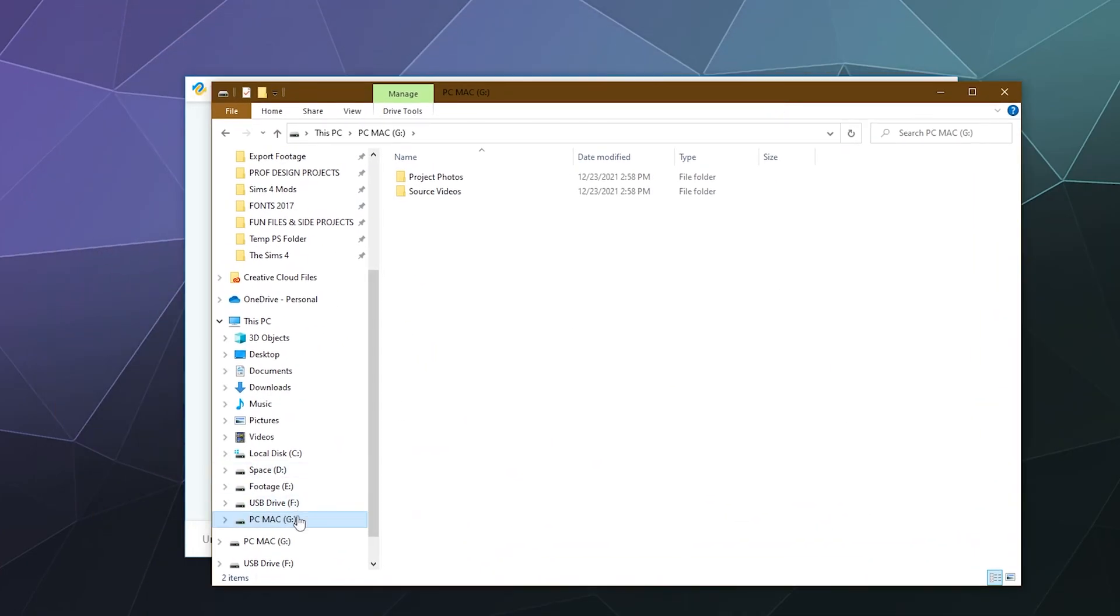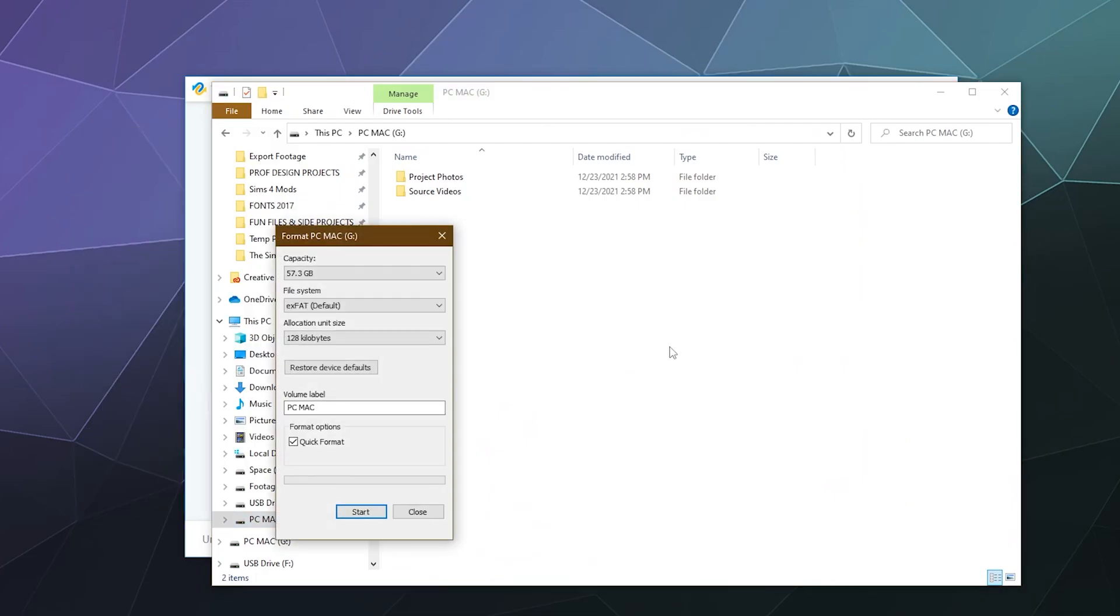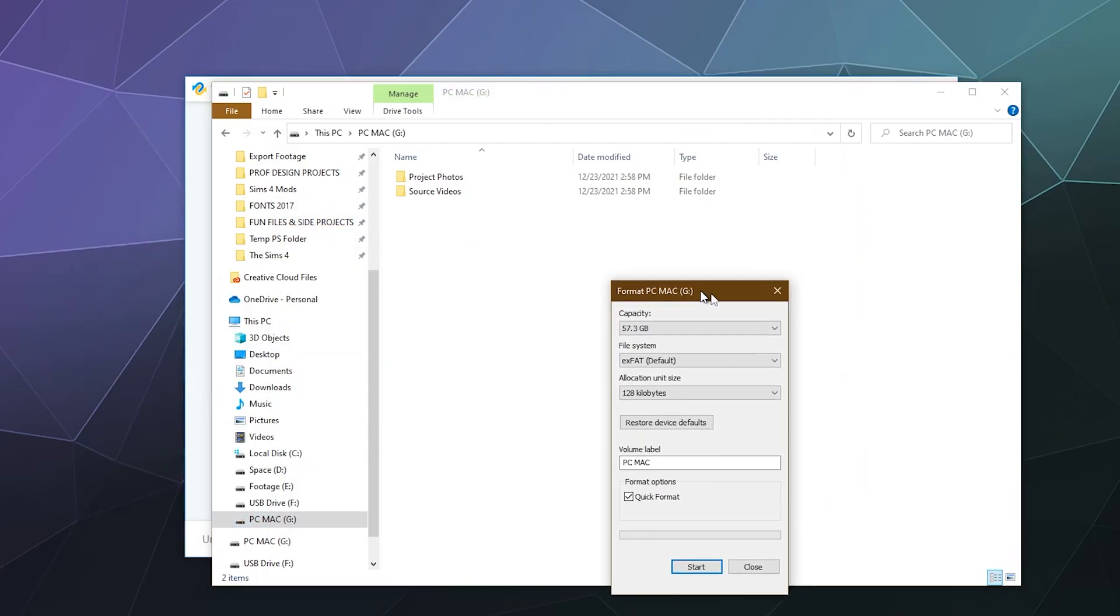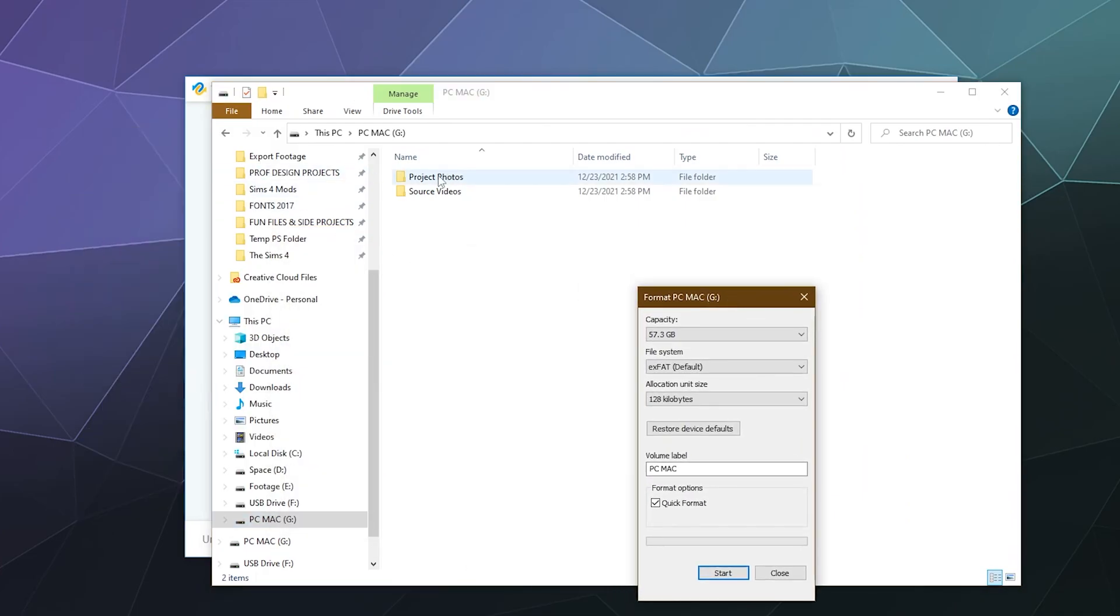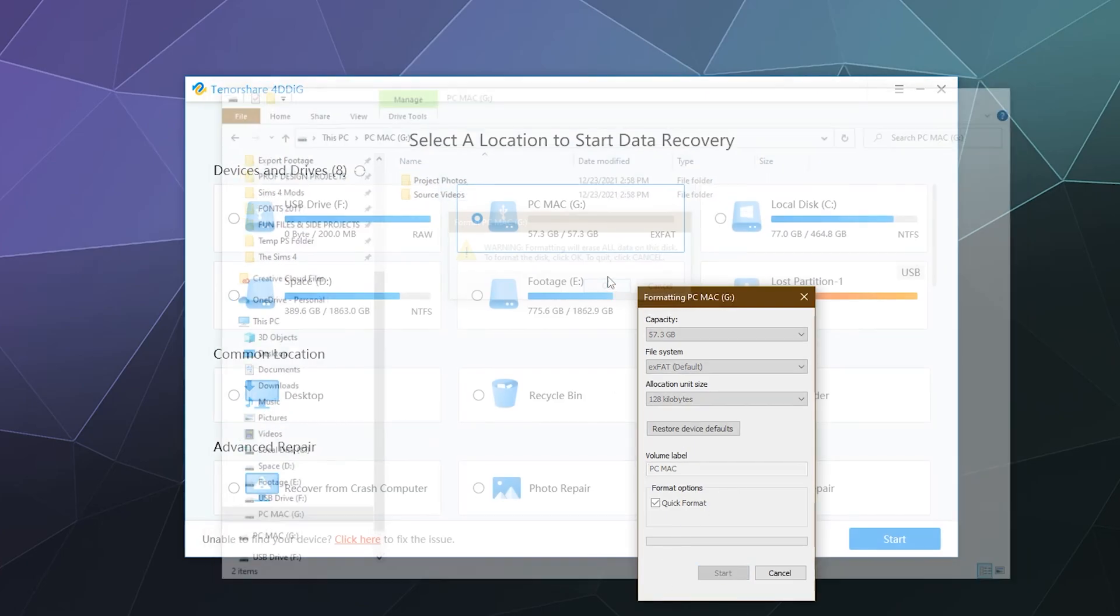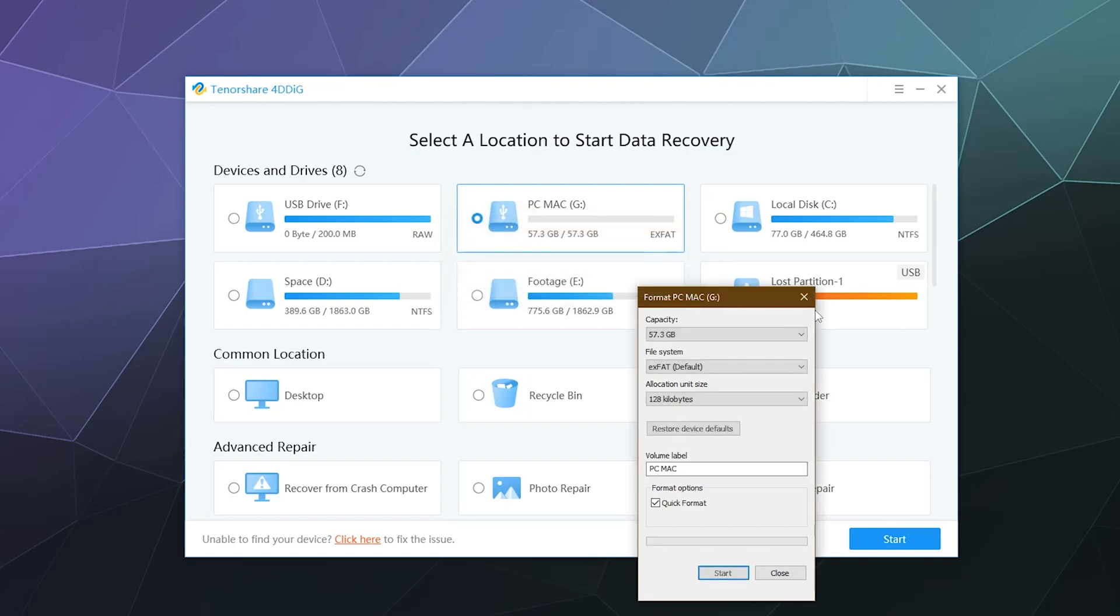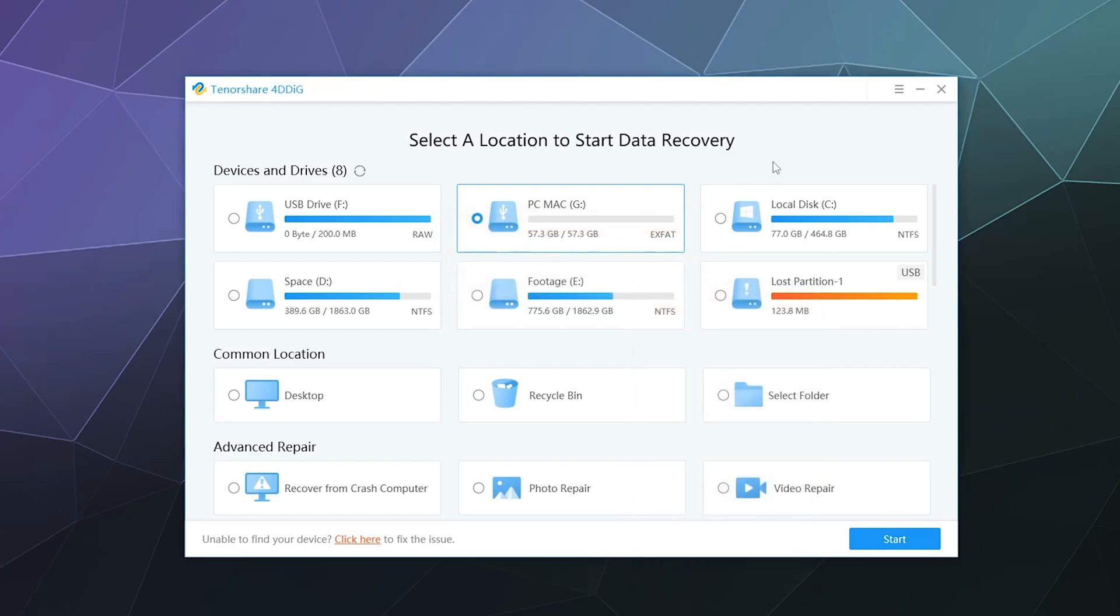So I'm going to go ahead and format my PC Mac transfer drive and delete all of these photos and videos. And I'm just going to do a basic format to delete everything on there. And then we're going to be like, oh no, we've deleted my important files. Whatever will I do?